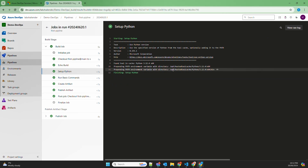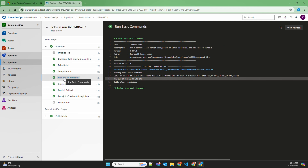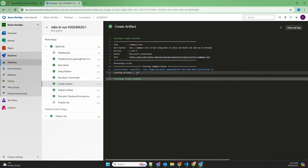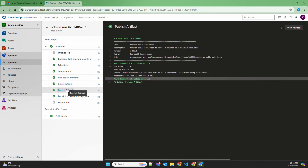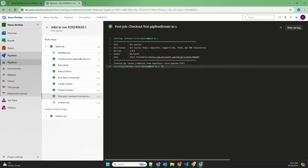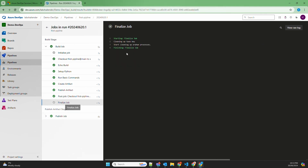Then 'setup python' sets up the Python environment. We ran basic commands: uname -a and date. Then we created the artifact — echoing 'it's creating the artifact' just to display that. Then 'publish artifact' — the artifact file artifact.txt is created with the name 'sample artifact.' Finally the post-job step removes the cache, deletes everything, finalizes the job, and cleans up tasks and orphan processes.